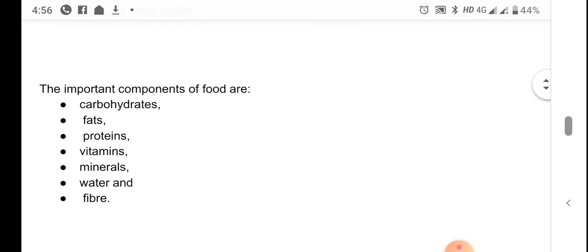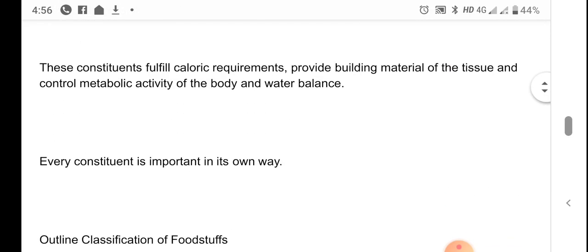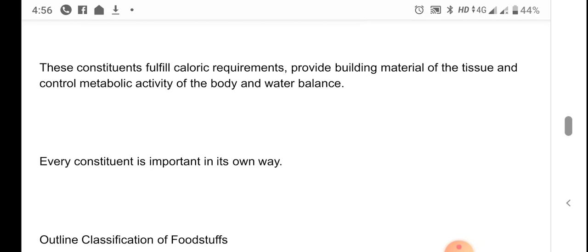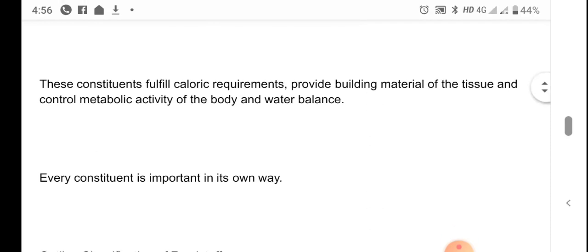The major components of food are carbohydrates, fats, proteins, vitamins, minerals, water, and fiber. These components fulfill the caloric requirements of our body, provide building material for the tissue of our body, and control the metabolic activity of the body.